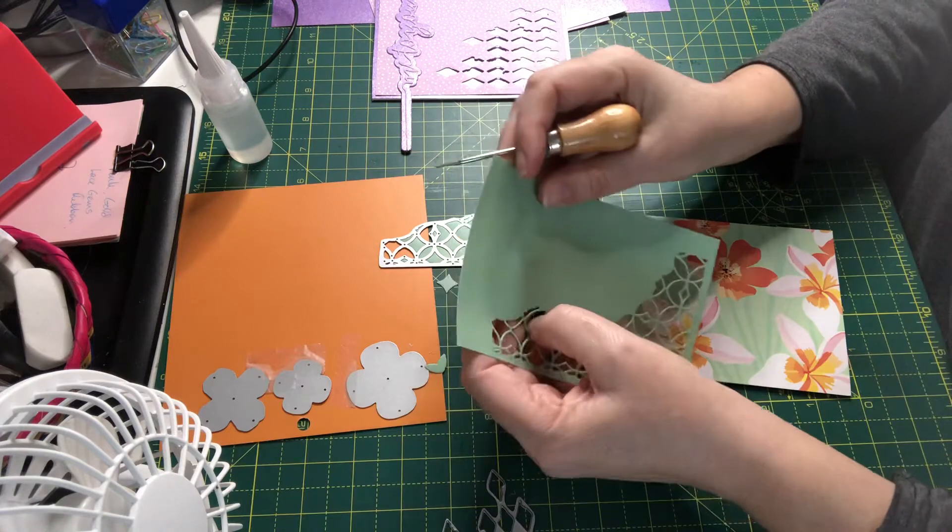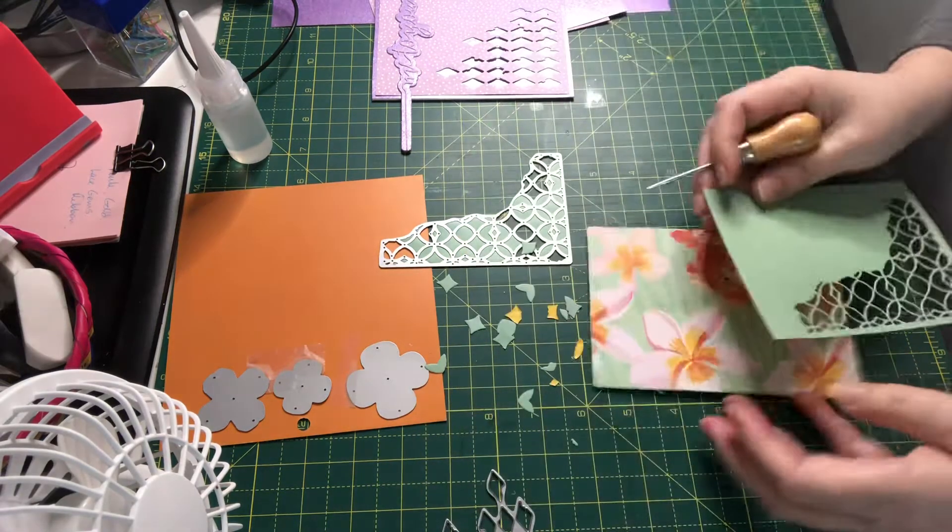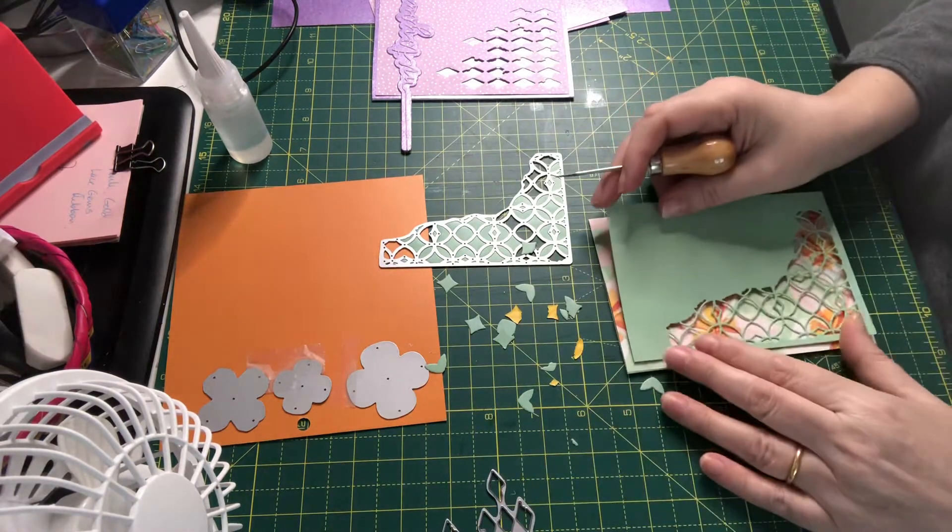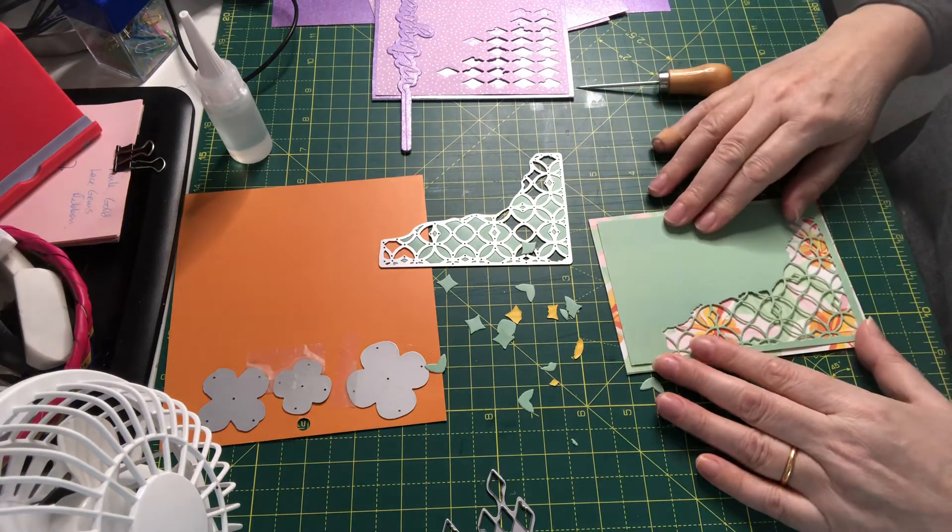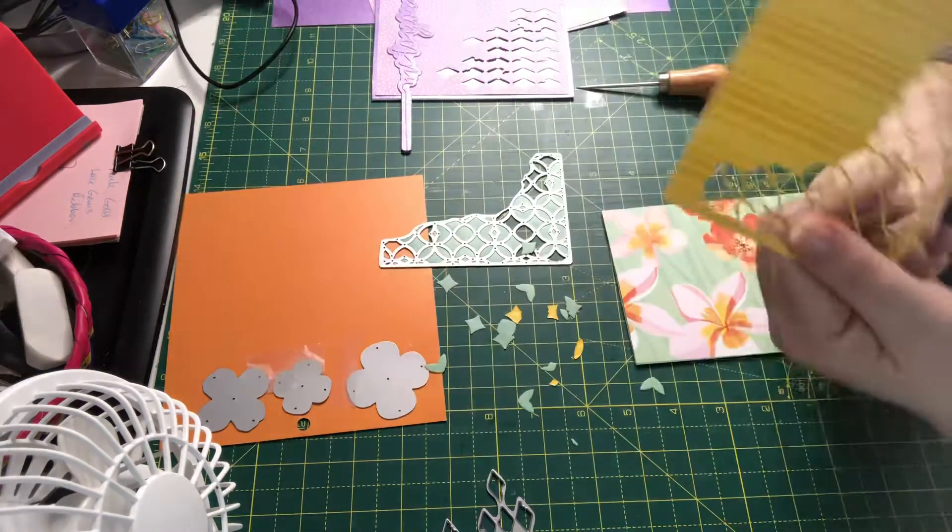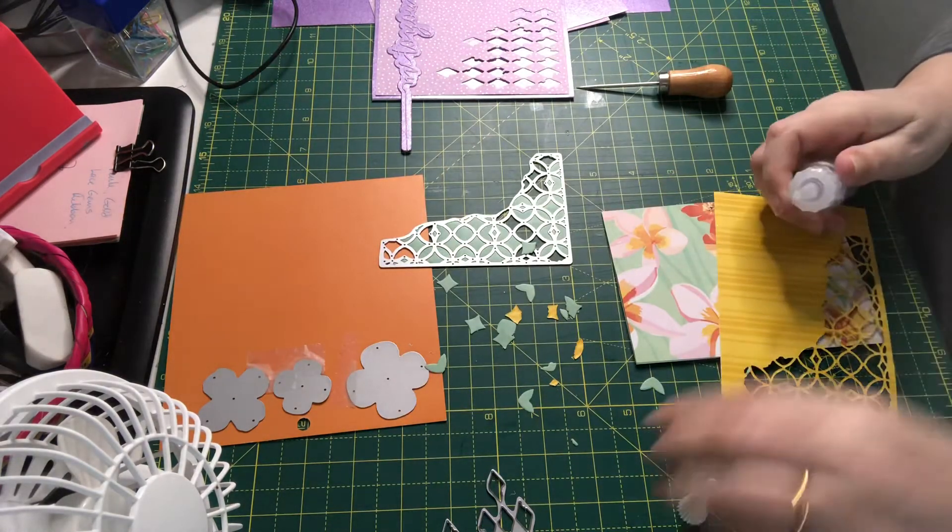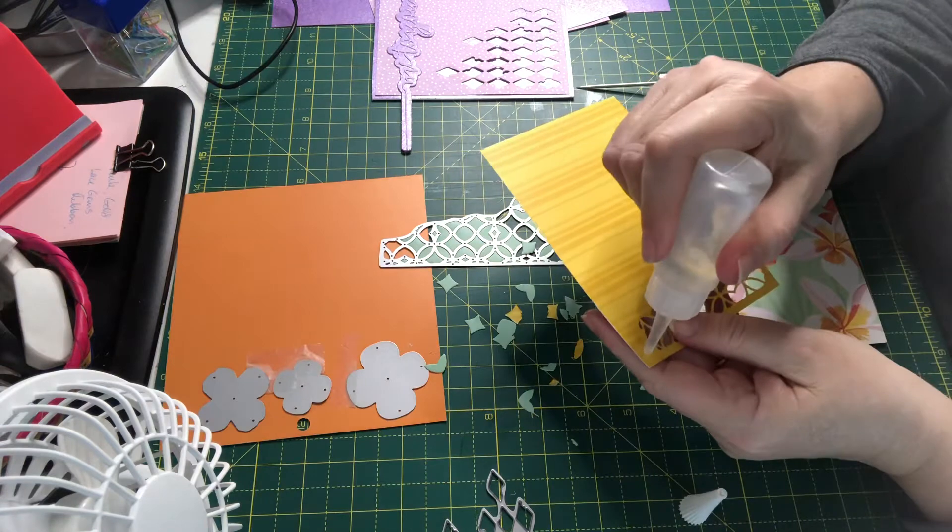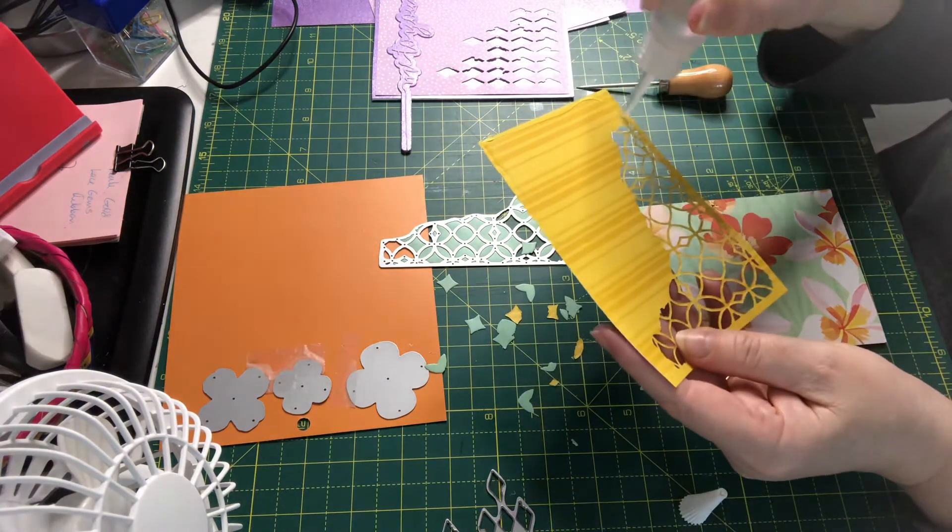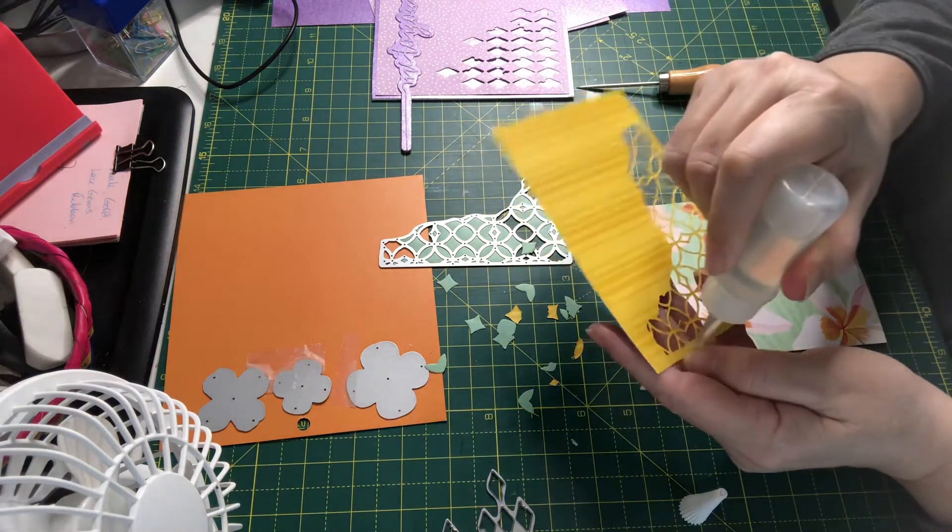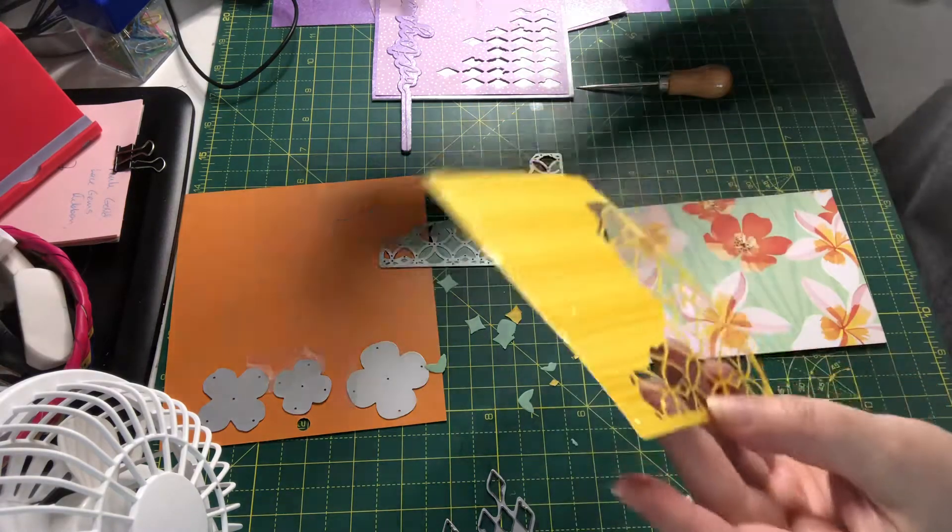There we go. Okay, so we'll just glue this one on as well. Right around the edge and then across there.